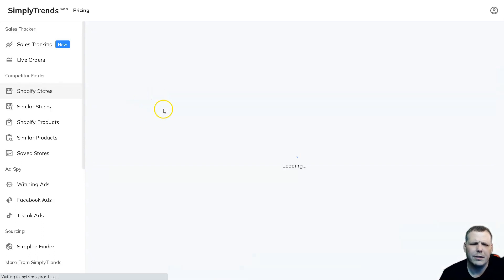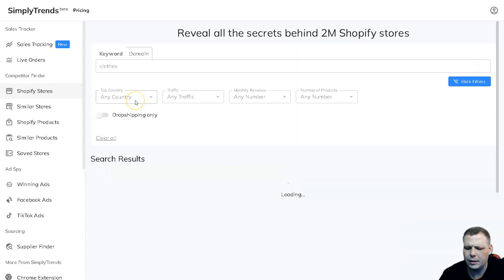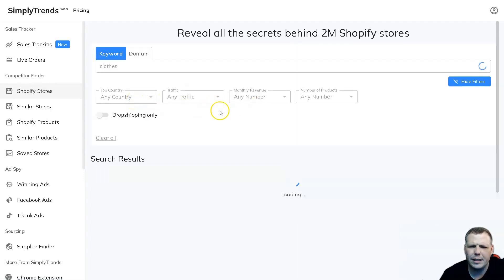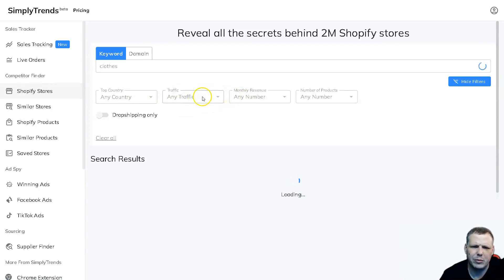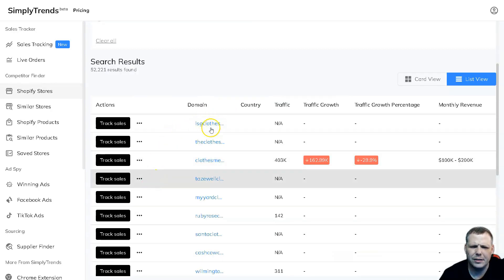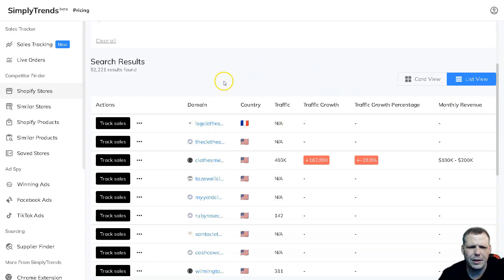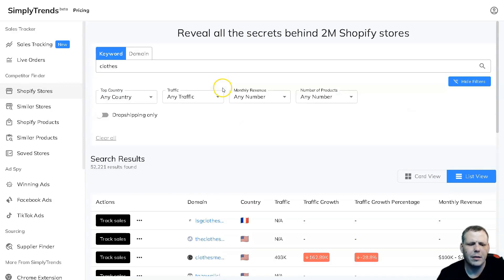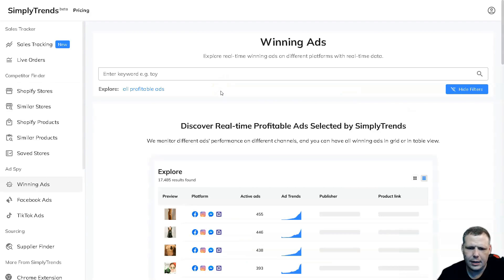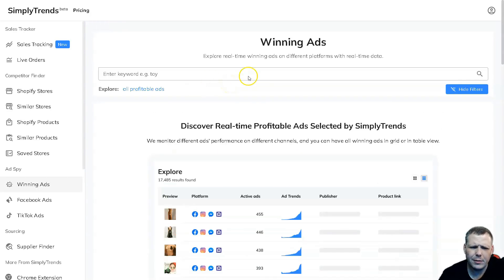We're going to enter. Also the same thing as we're doing this - the country, the traffic, any traffic, the monthly revenue, and the number of products, you're going to be able to pull that up right here. You're going to be able to see the track sales of LSG clothes, traffic not available. The same thing is going to be coming up in these areas.